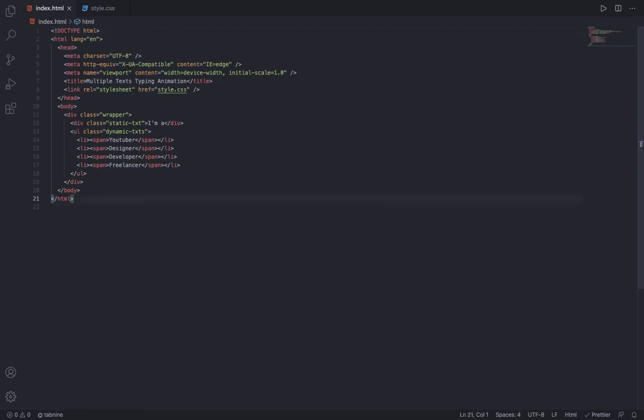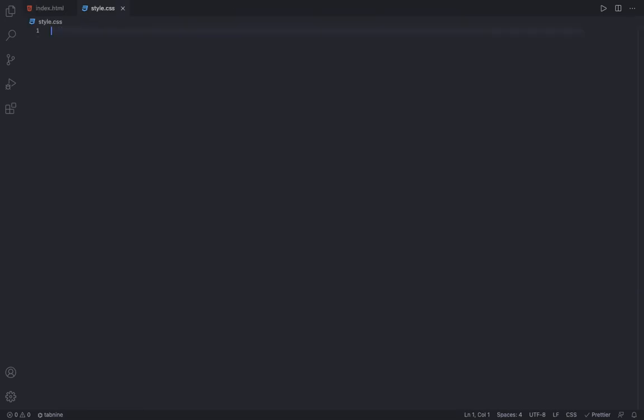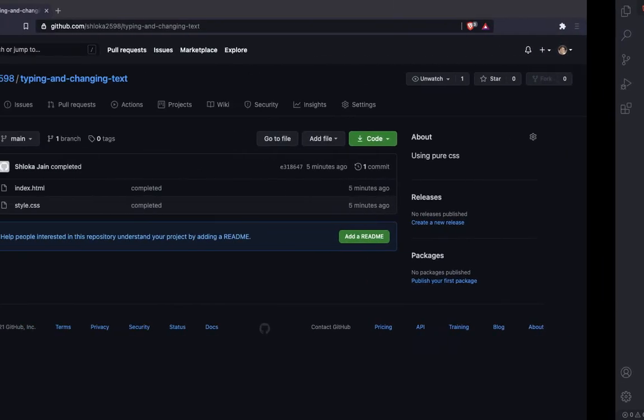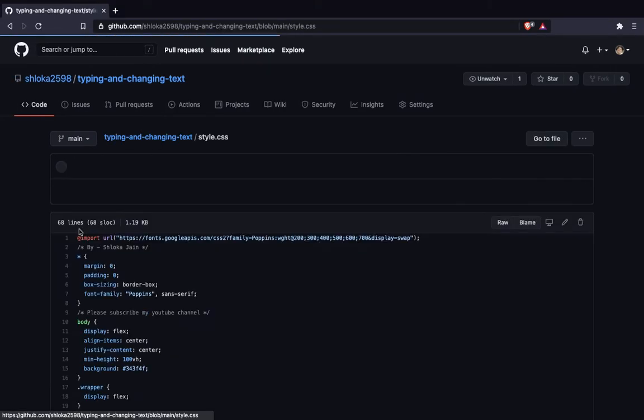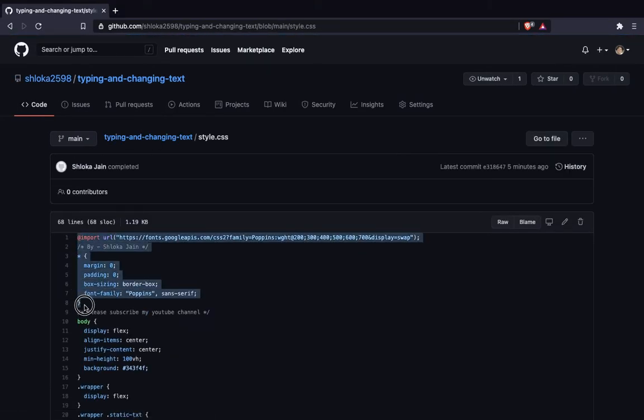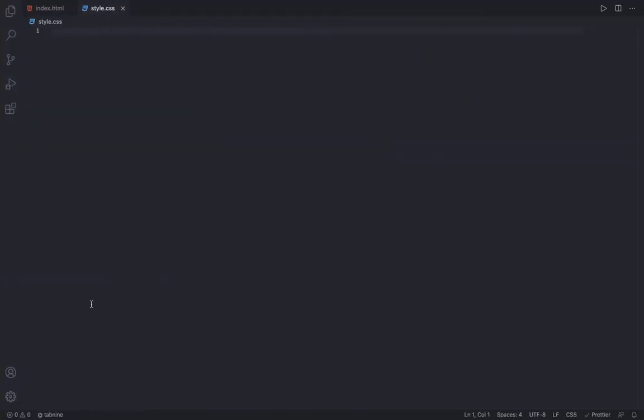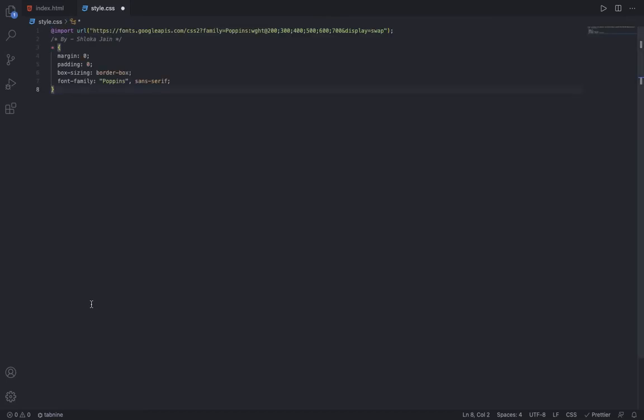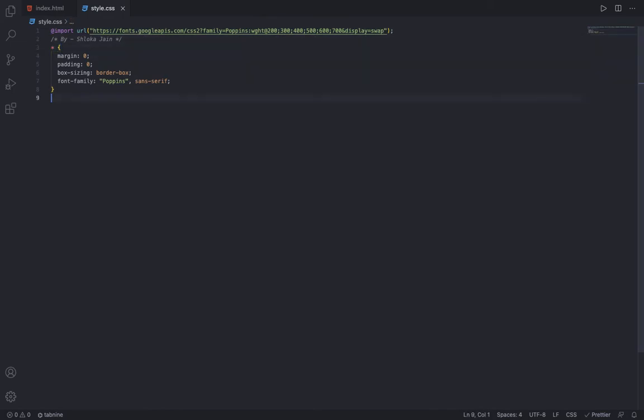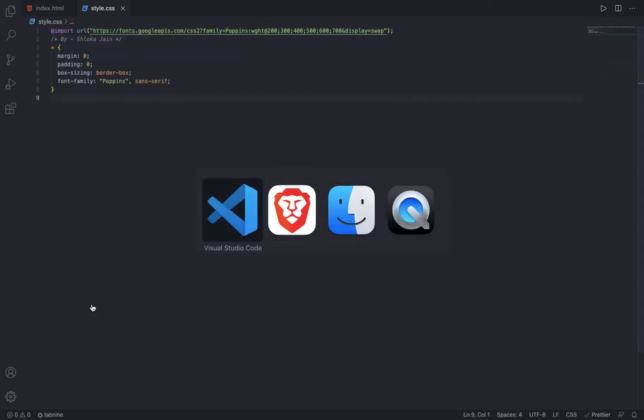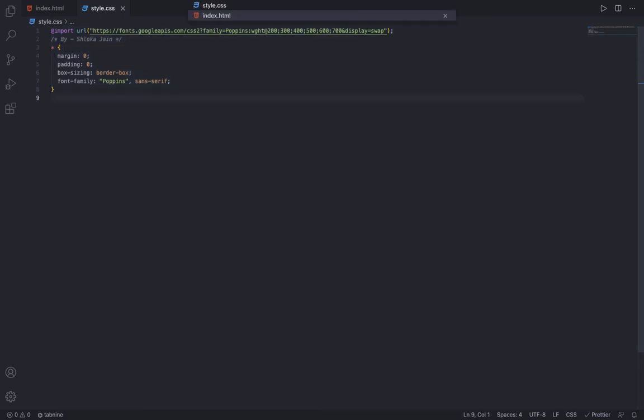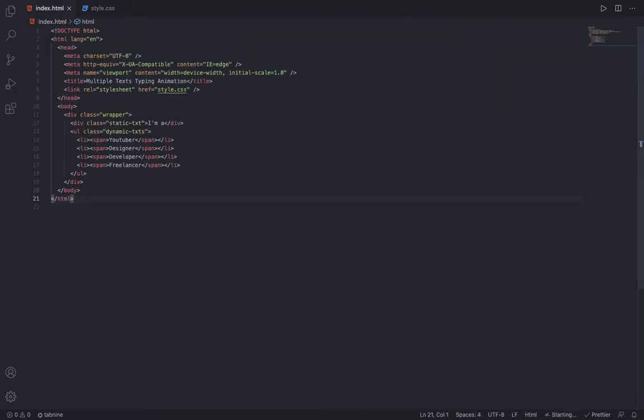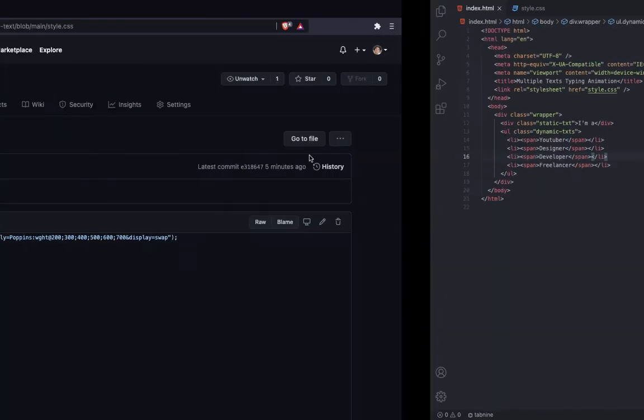Inside the CSS, I am going to preset the styles. I've imported the Poppins font and I am saying margin 0, padding 0, box-sizing border-box, and font-family Poppins. Let me also start my live server.